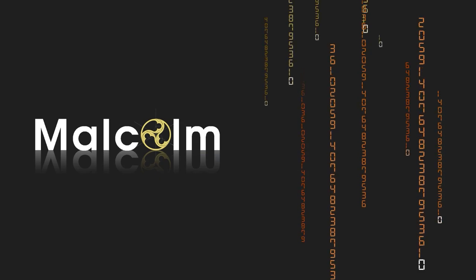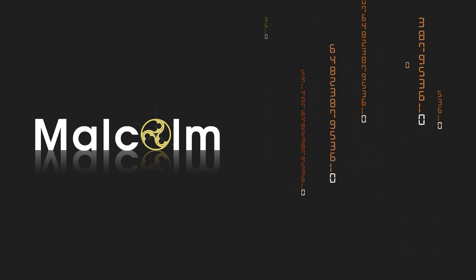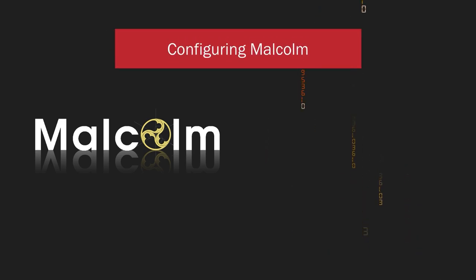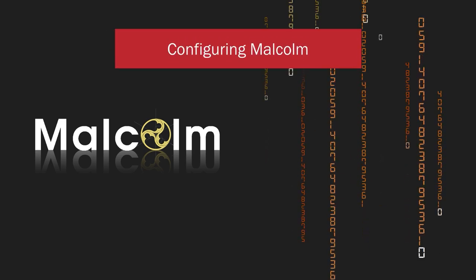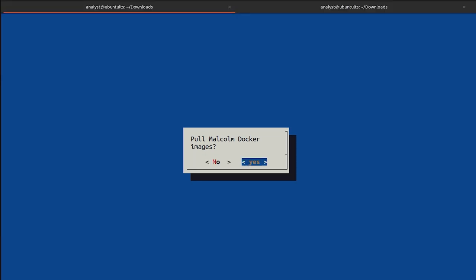Once the questions involving system settings have been answered, the script will move on from installation to configuration. If you want to configure Malcolm at this point, stop here and watch one of the Configuring Malcolm videos before continuing. After configuration is complete, the installer will ask if you'd like to pull or download Malcolm's Docker images. Should you select Yes, be aware that this may take several minutes or more depending on the speed of your internet connection. During this time, the installer will continue to display that prompt until the images have been downloaded.